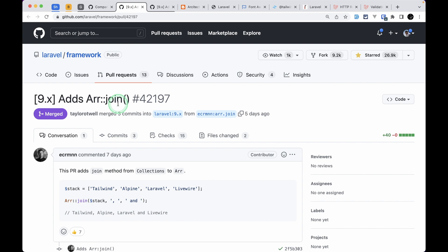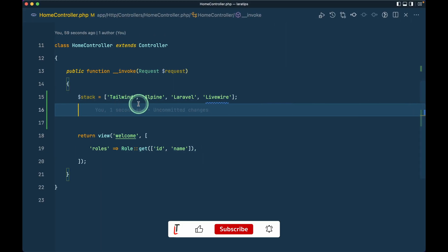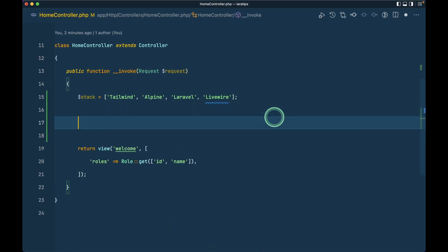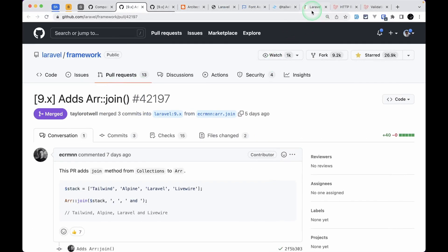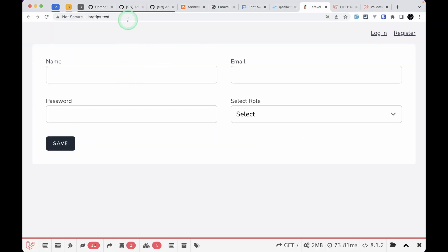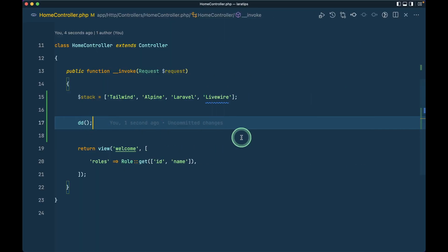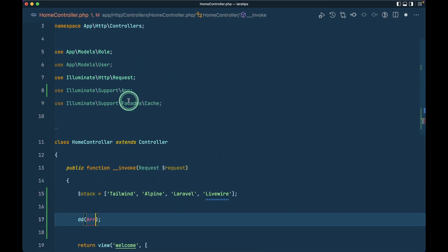Let me show you what it does. Let's say we have an array like this: Tailwind, Alpine, Laravel, and Livewire. Let me just dd this on the home controller, which means that whenever we visit this page then it will dd over here.